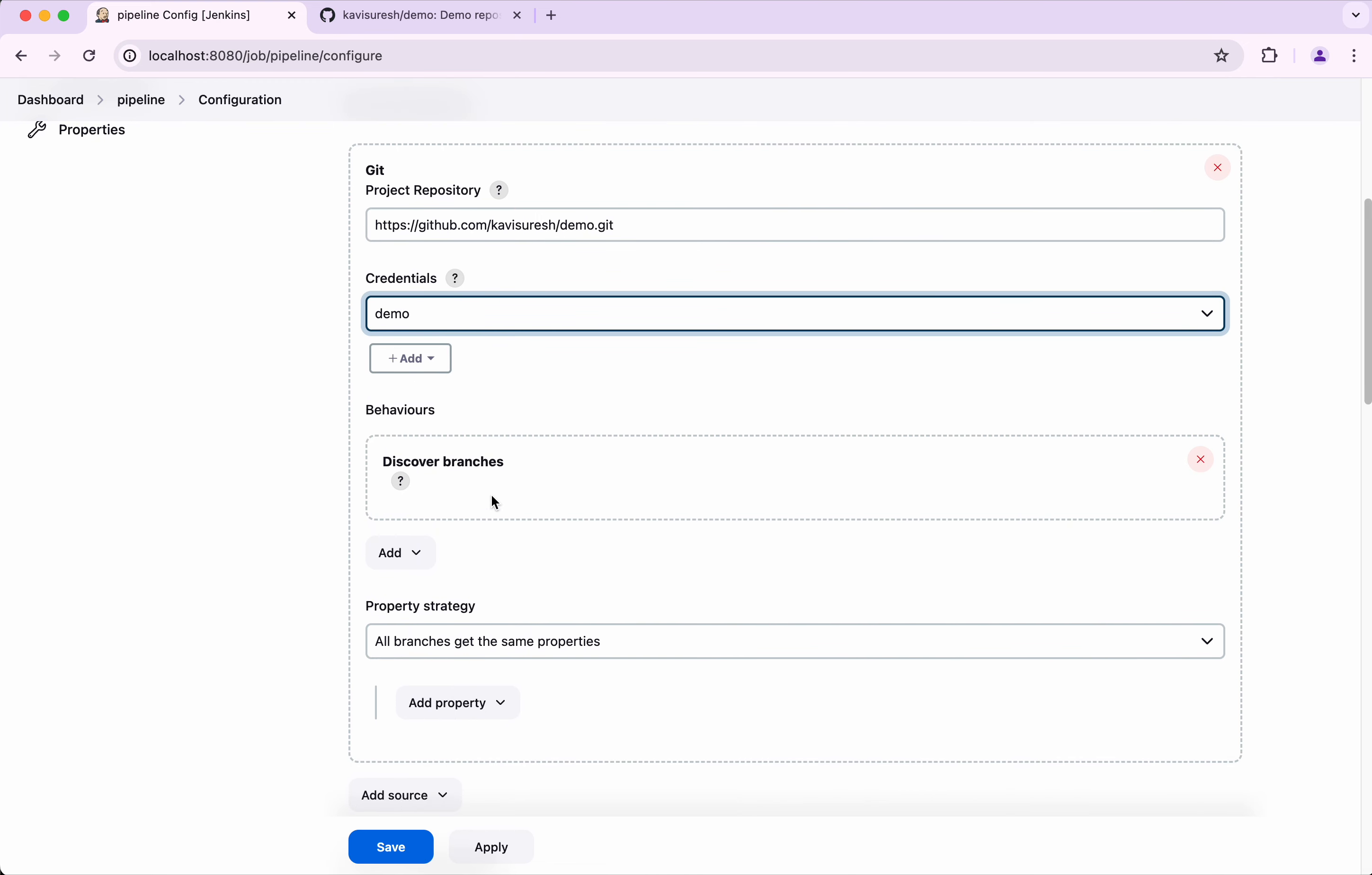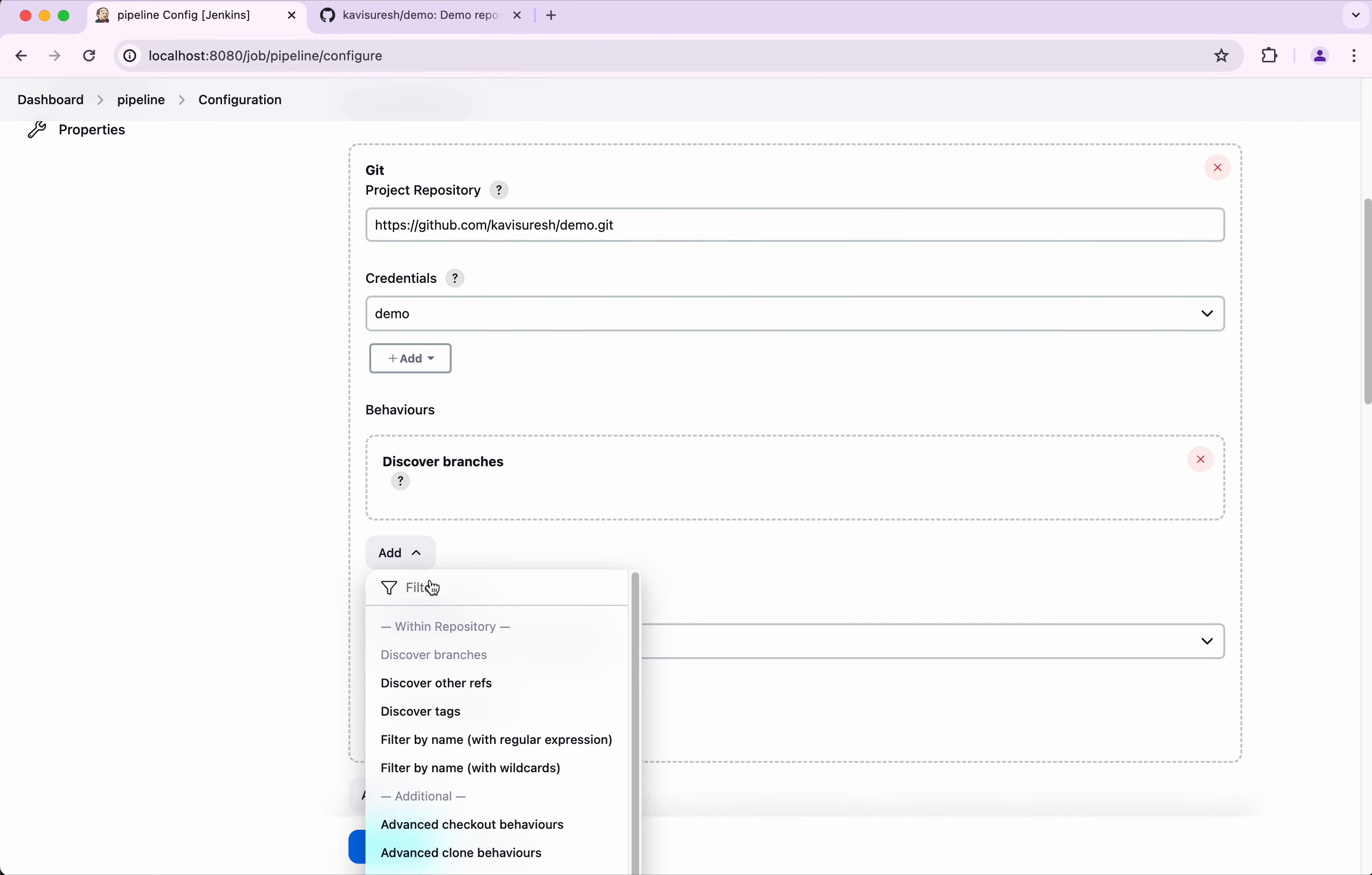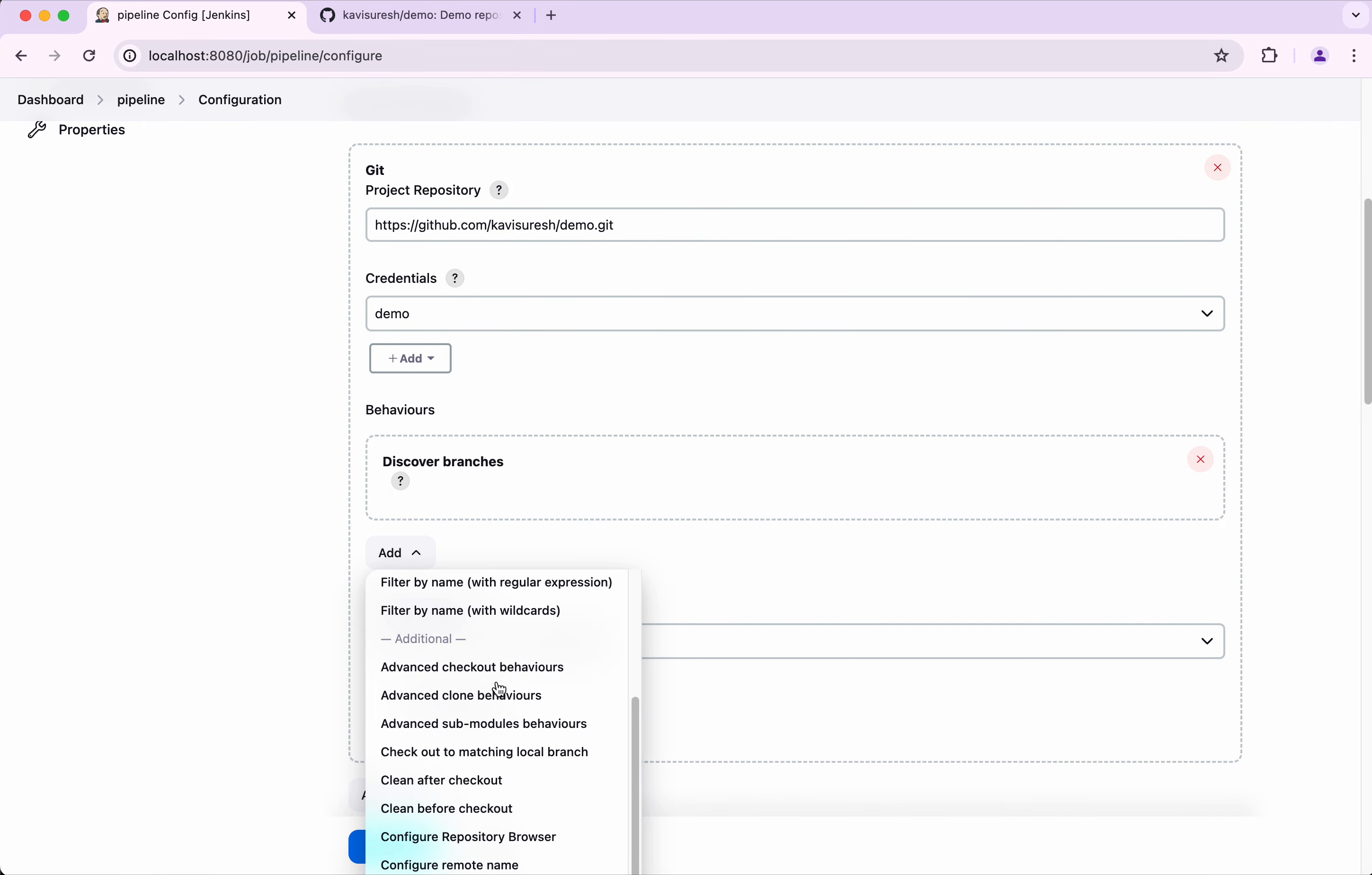In a specific repository you might have multiple branches. Do you want to run your pipeline for all the branches or do you want to selectively run? What I'm going to do is give filter by name with wildcards. Here we have an option for exclude.